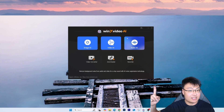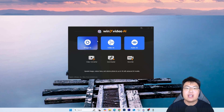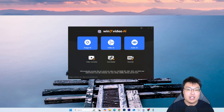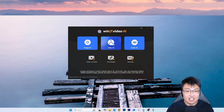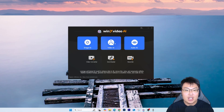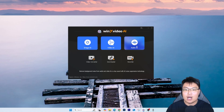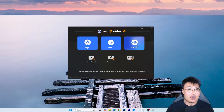As you guys can see right here, there are three different types of things you can do with it, and they do have a lot of other features as well. But today we'll be mainly focusing on the AI upscaler itself. You guys can use it to upscale your image, the video I showed you earlier, and also even audio as well — when the audio has a lot of grain or a lot of background noise, you can use this to make it clearer.